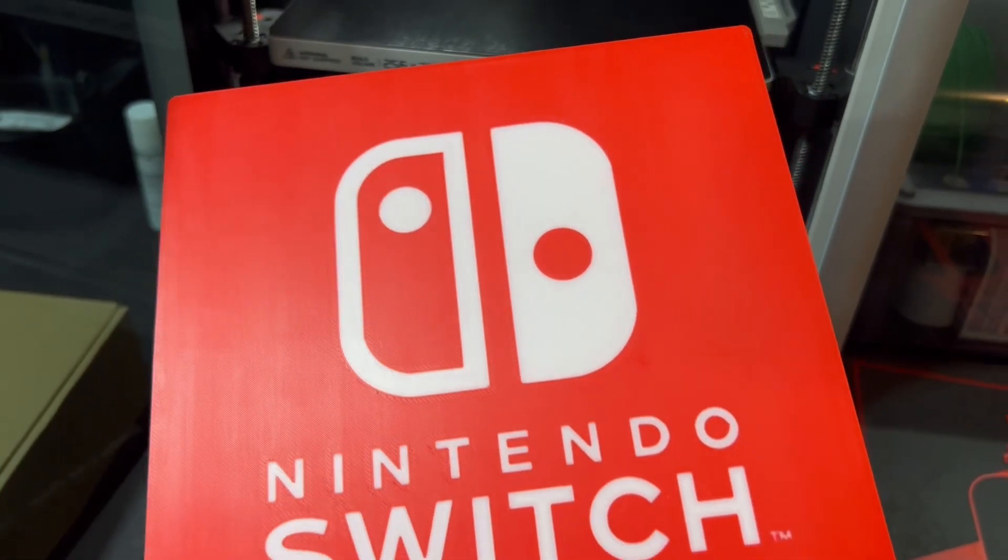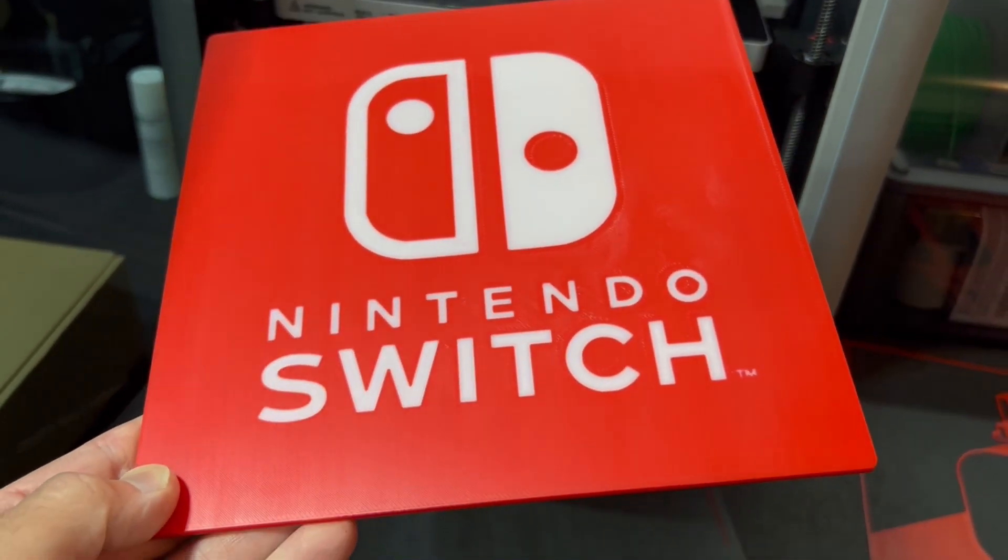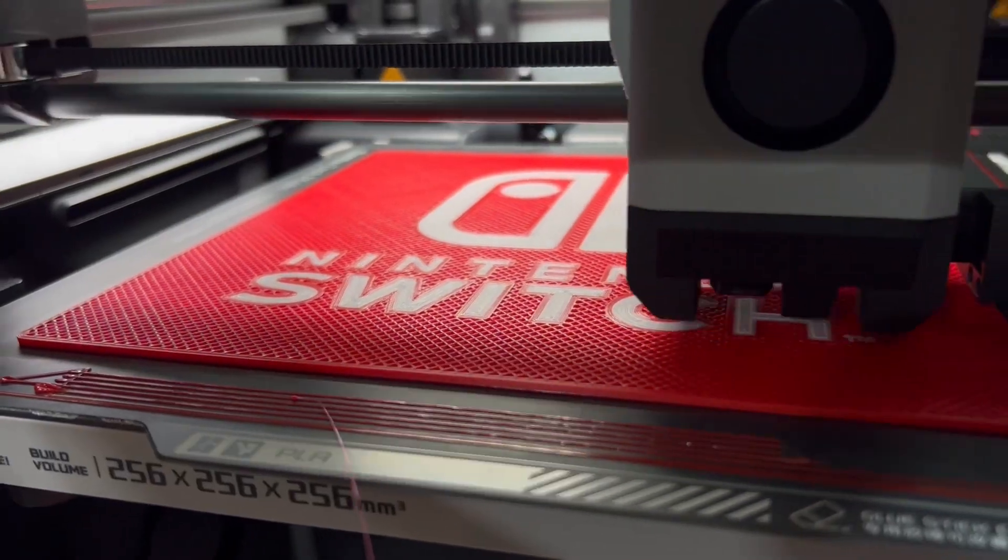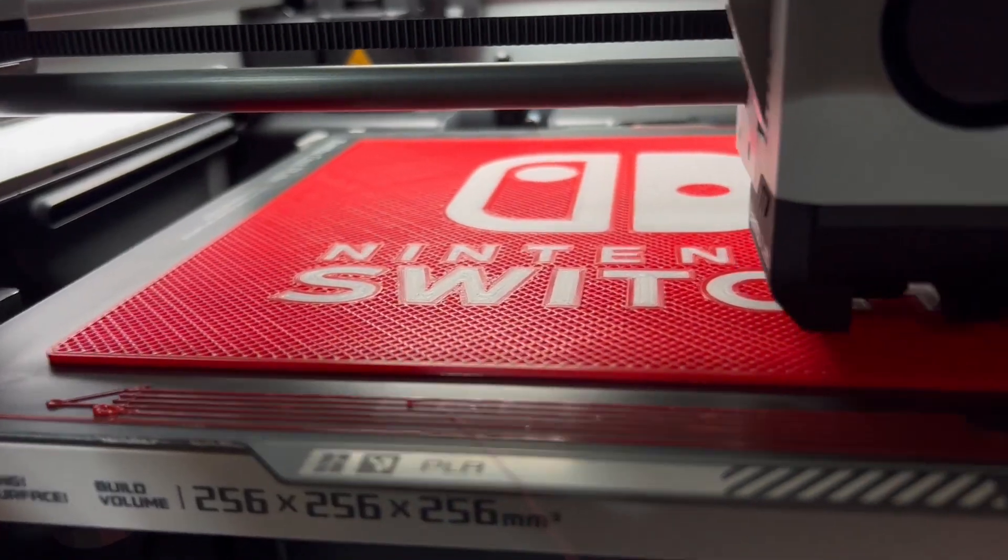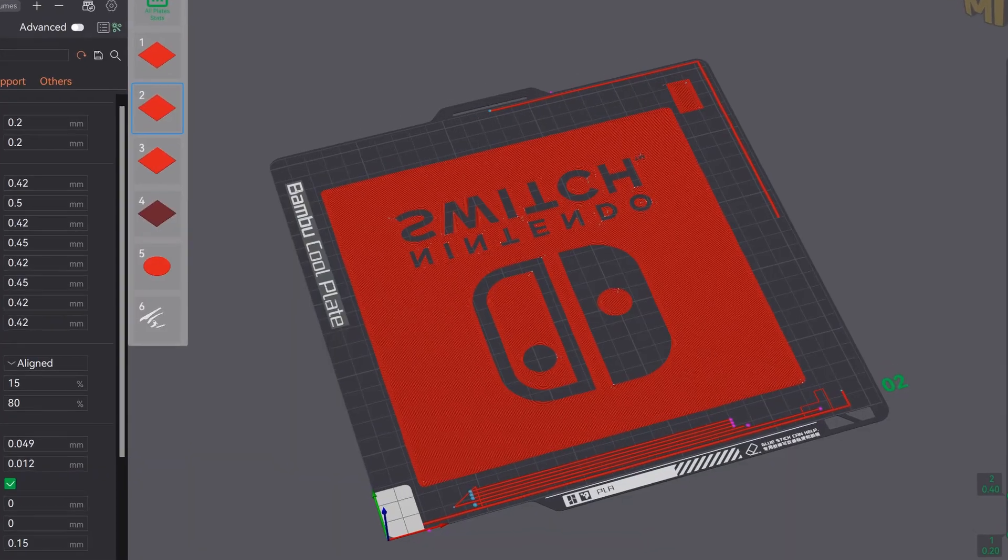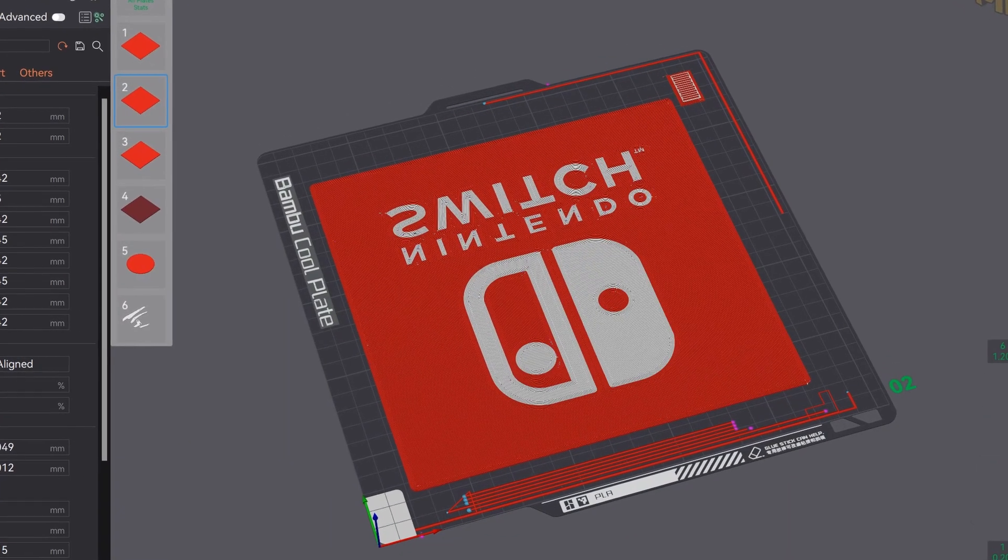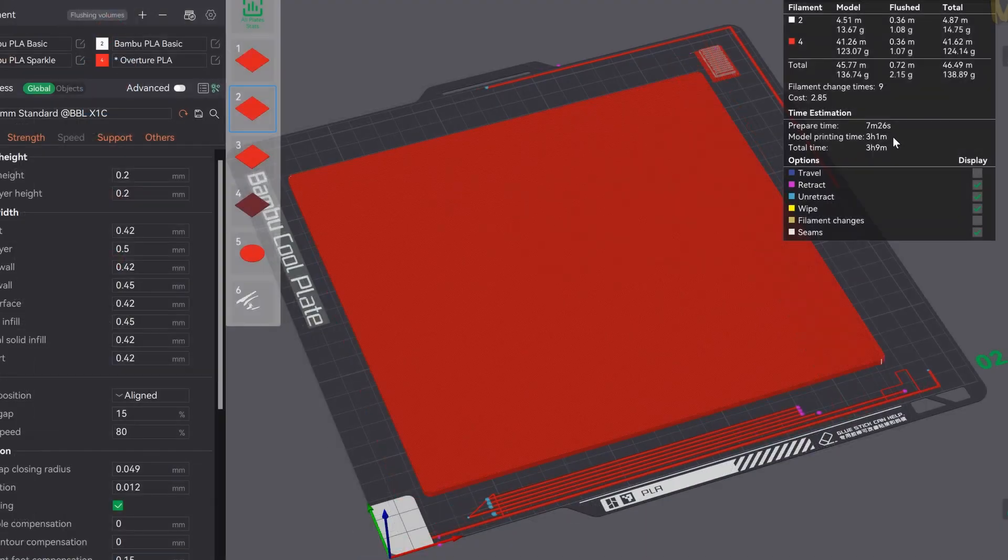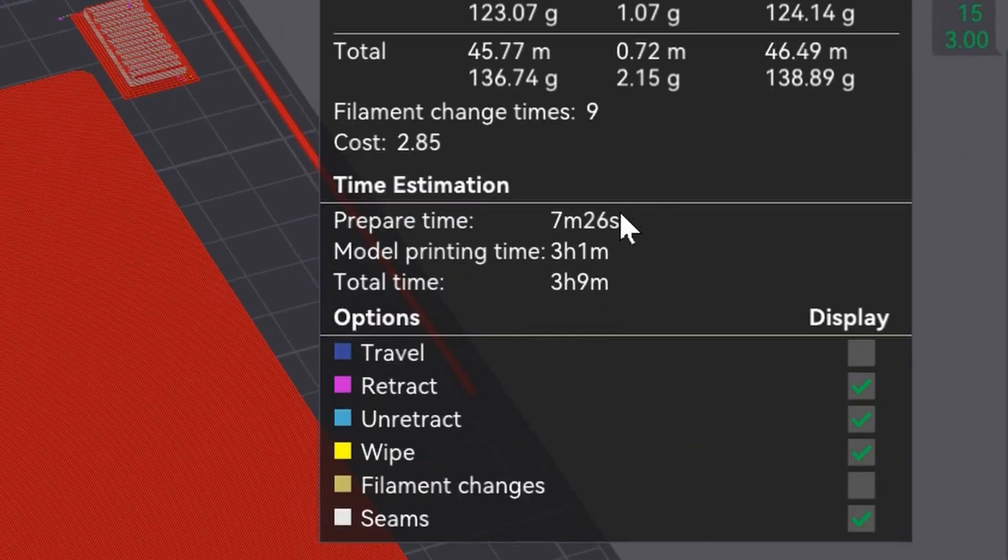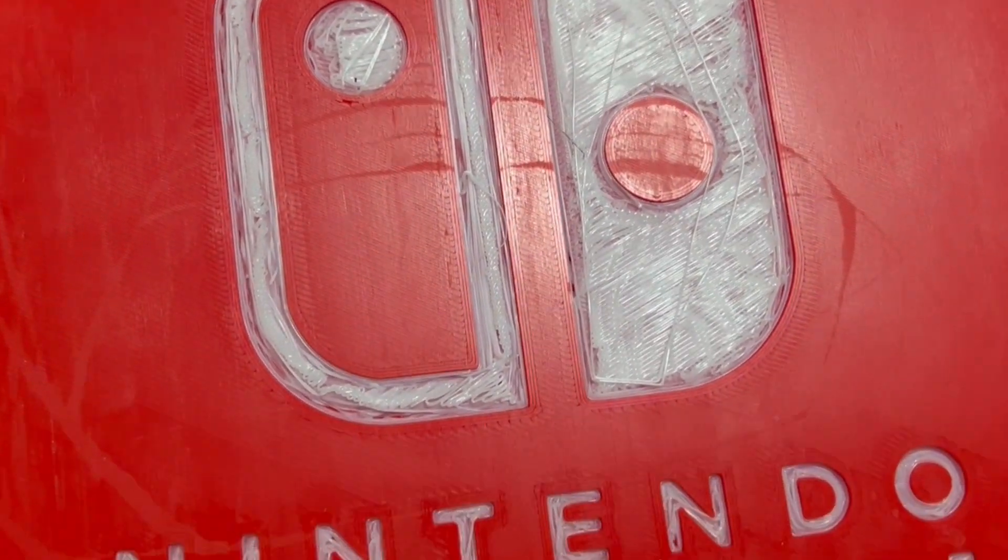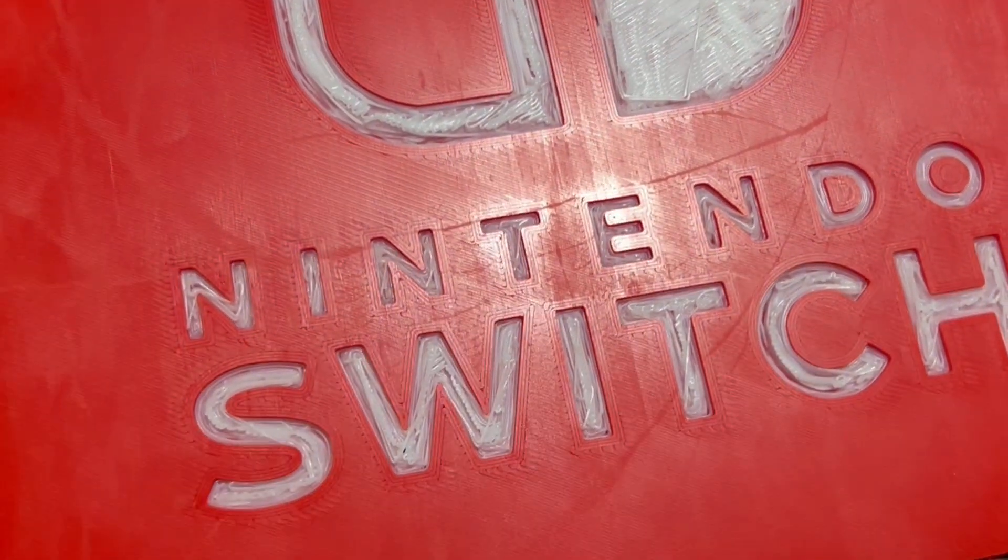Color printing is a game changer. It really makes your prints stand out. But what if you're going for a look with a lot more depth? Can you make a print that has both color and embossing that doesn't take forever to print and doesn't look like this? Stick around to find out.